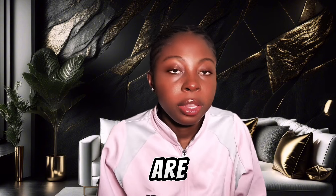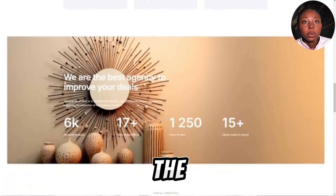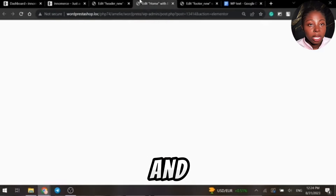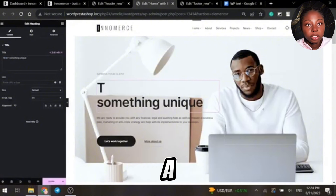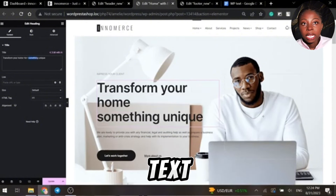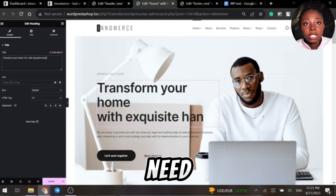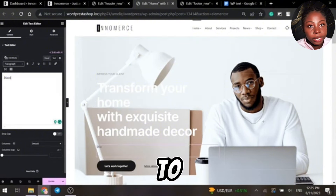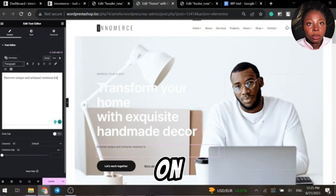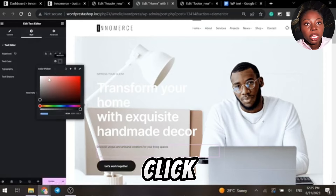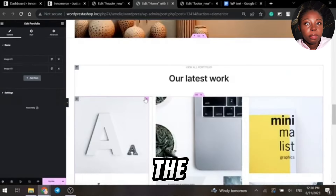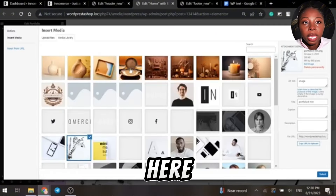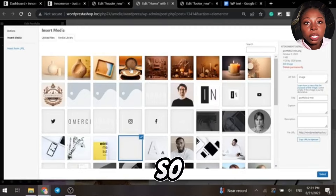Now let's edit the website pages. These are the default pages — editing the homepage is all drag and drop. You just drag and drop the text, images, and so on. For example, to change the text, just click on it and edit directly. To change an image, click on it and choose the image you want — either from the media library or from your computer.